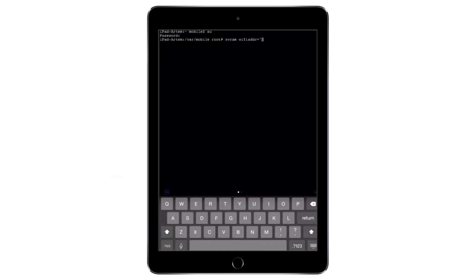Next type the command nvram wifiaddr= followed by your new MAC address in quotes. Reboot your device again to apply the changes. And that's it for iOS.